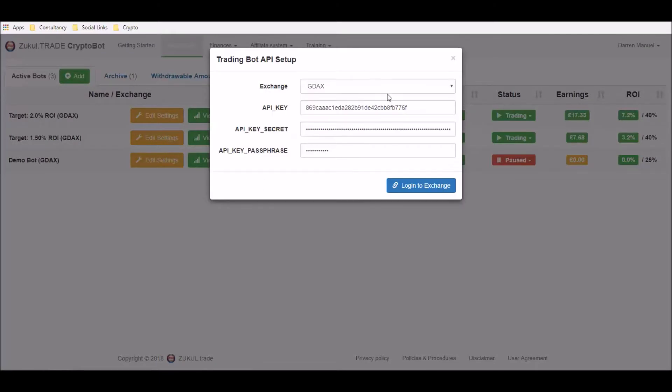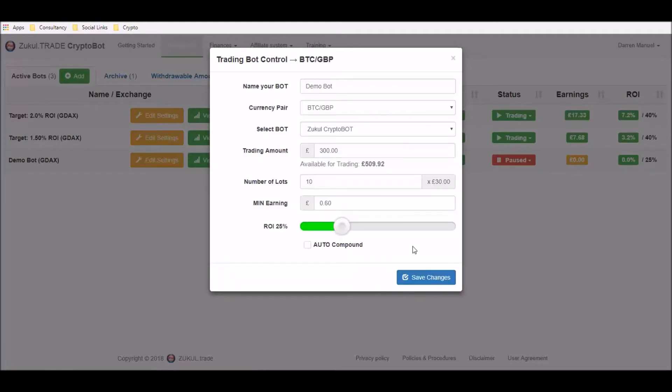As you can see in our dropdown box, it's asking us to reconnect to our exchange. So let's do that and there we go. So we've connected to our exchange, you can see here it's the demo bot, it's the pairing that we've chosen, it's the amount that we've chosen.